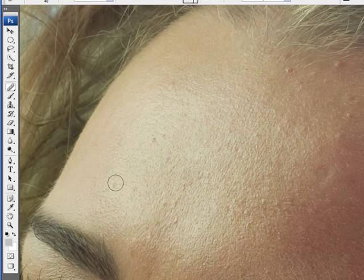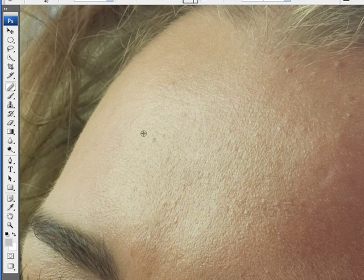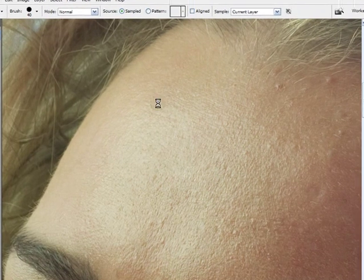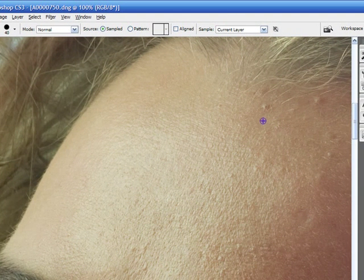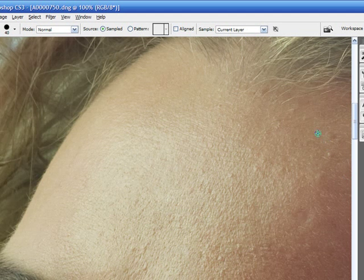And I always like to sample from a new area every time I clone, so that way you're not getting any kind of repeating patterns. And that's basically how the Healing Brush works.